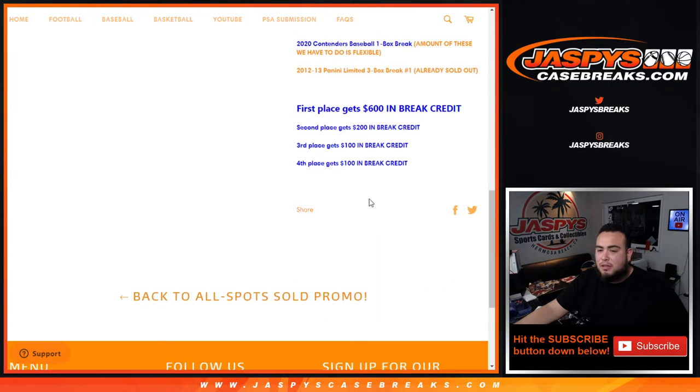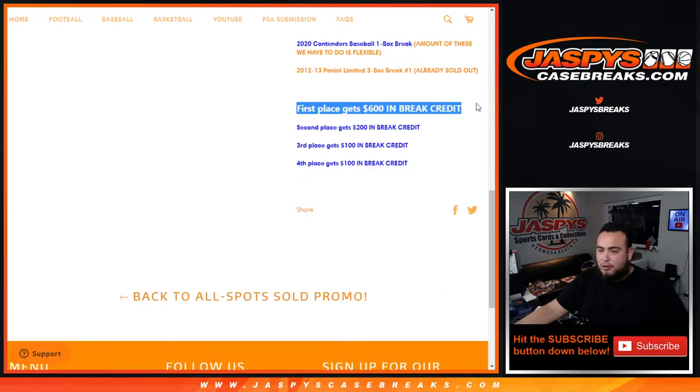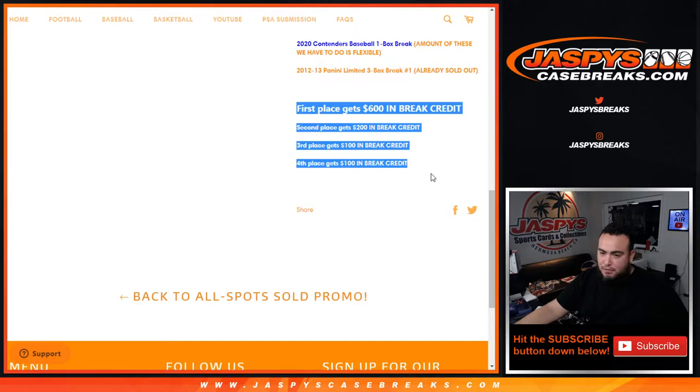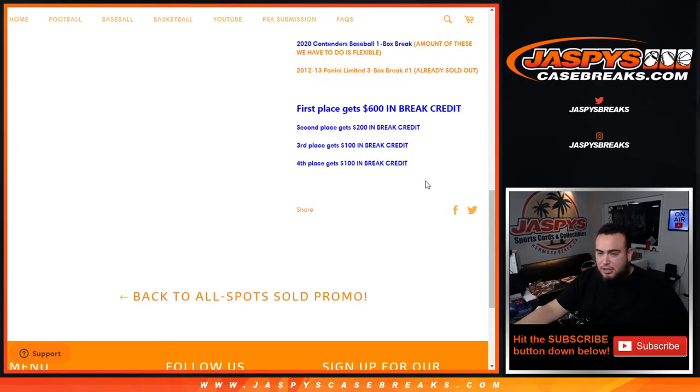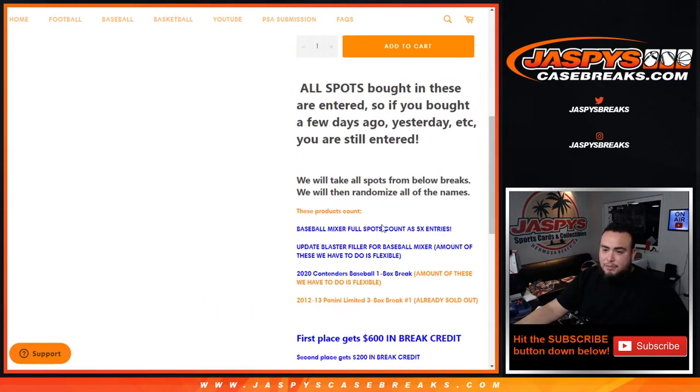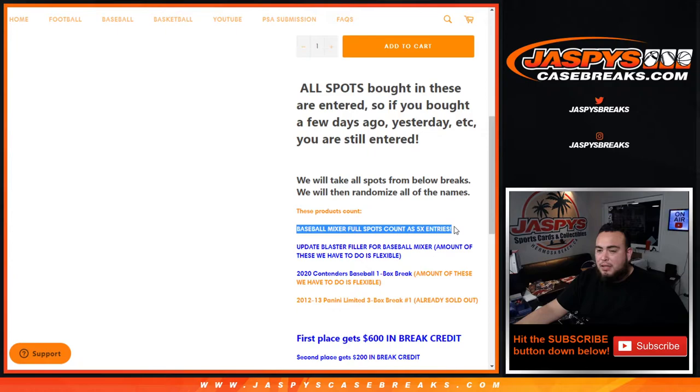Remember we will take all spots from the breaks below, randomize all the names. First place gets six hundred dollars in break credit, second place gets two hundred, third and fourth get a hundred dollars each. And again, Baseball mixer - if you bought full spots, you're gonna get five times the entries.